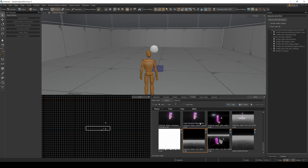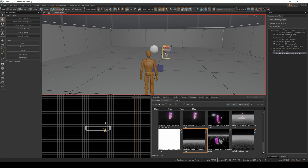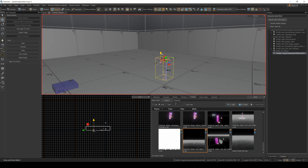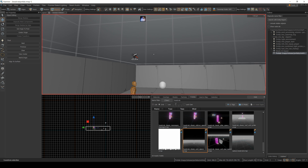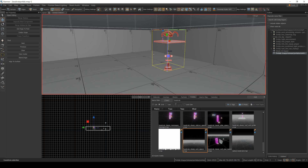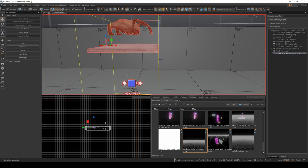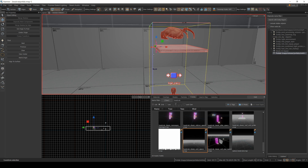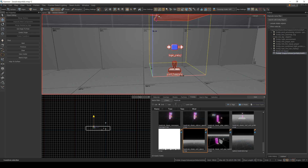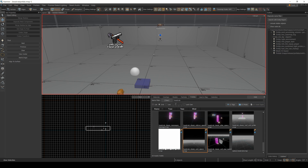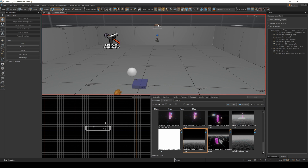A nice easy one to start with is the headcrab classic vent spawn. I'm just going to drop this into the map now. When you put this in one of your maps, you have to make sure that you have a ceiling, and this square right here is where you can set your vent. There it is — the prefab has everything you need to get a headcrab to drop out of a ceiling.